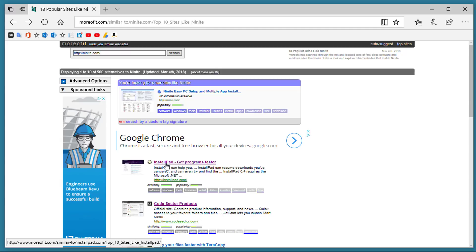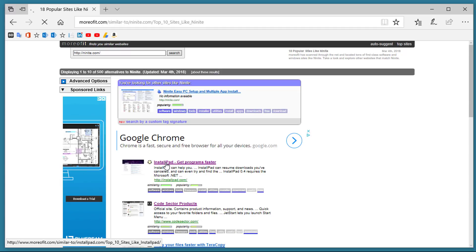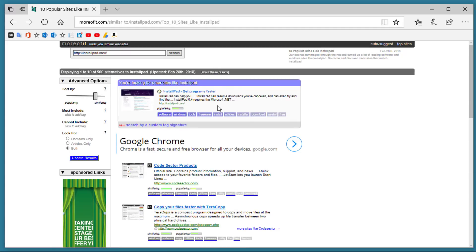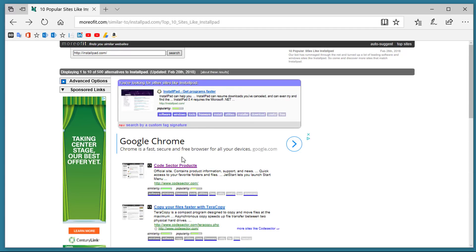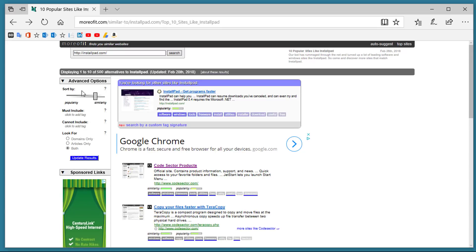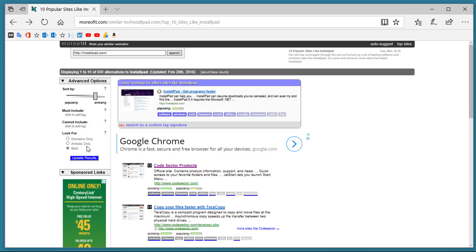Once you click on one of those it goes to that website and finds other ones similar to it. You can also select from a list of advanced filters to choose more details about the site you're looking for and it's a great way to find similarity in other sites.